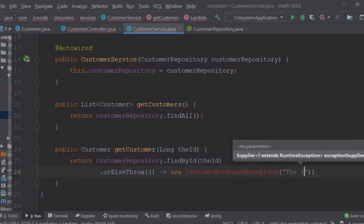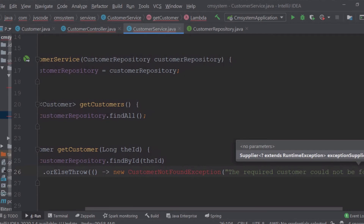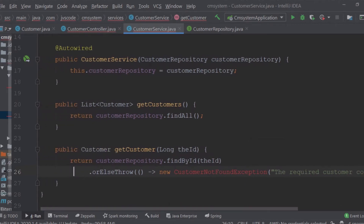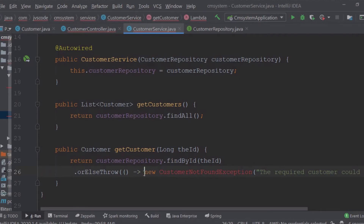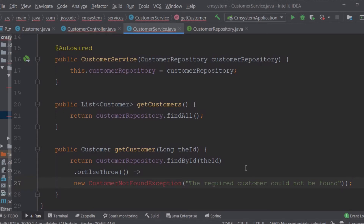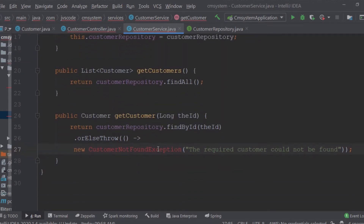The message we're passing is something like: 'The required customer could not be found.' We now need to create this custom exception class to handle the case where the requested customer is not available in the database.